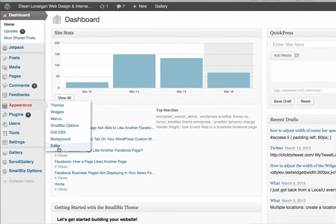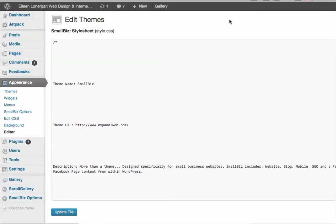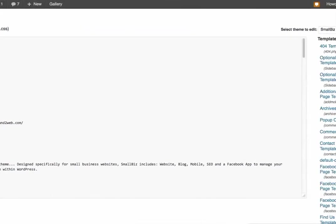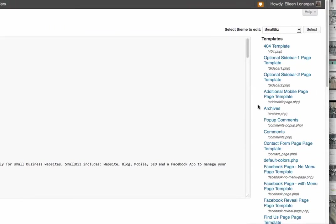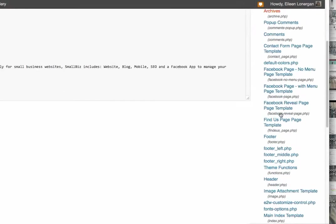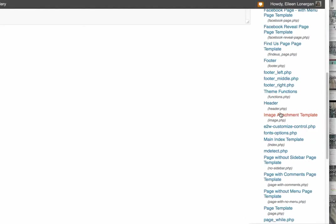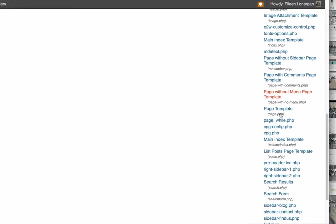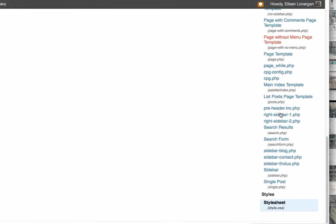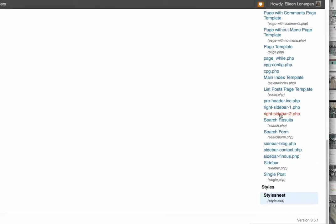you click editor and we're looking for two spots. The first one is the posts.php, which is post PHP.